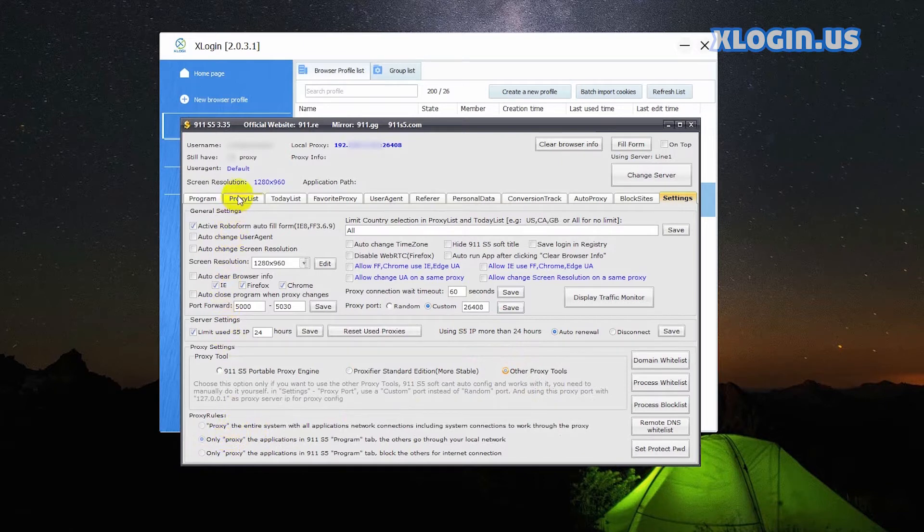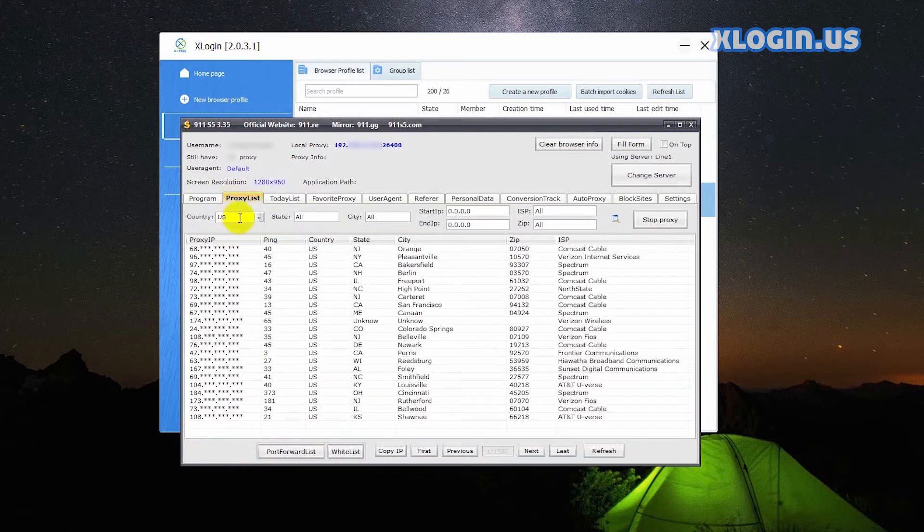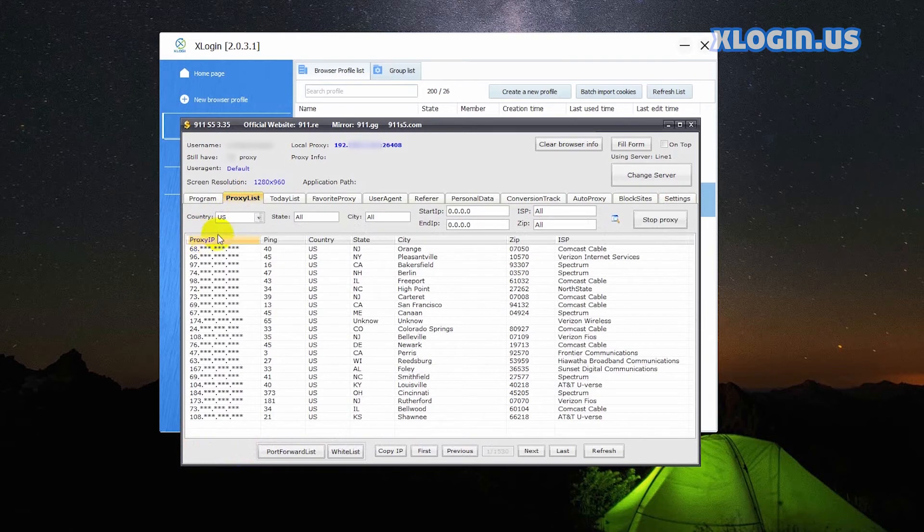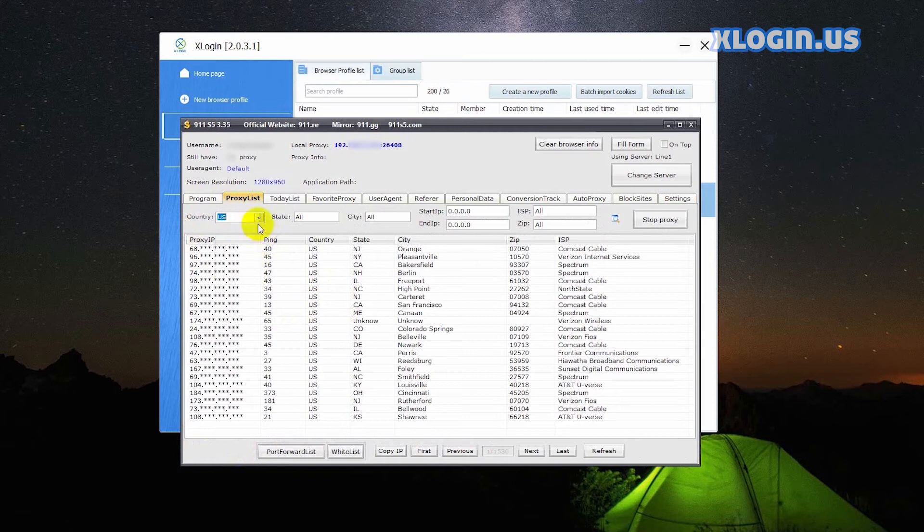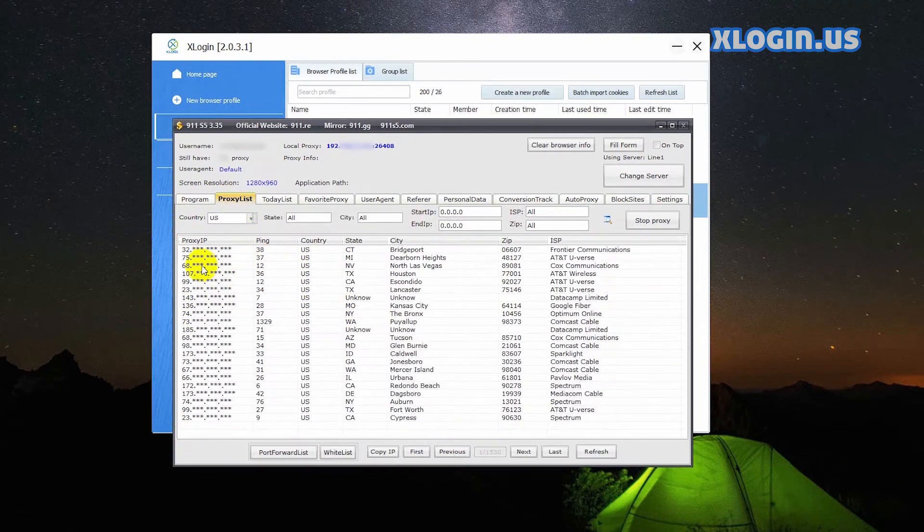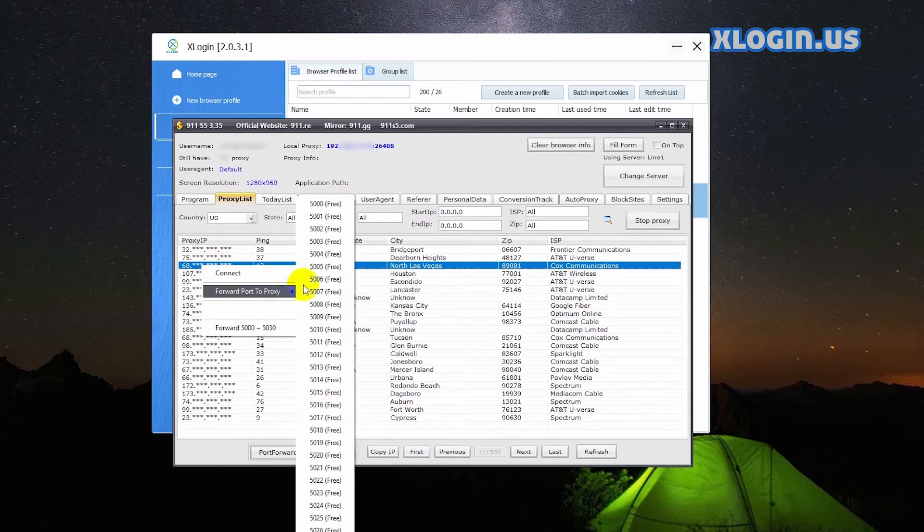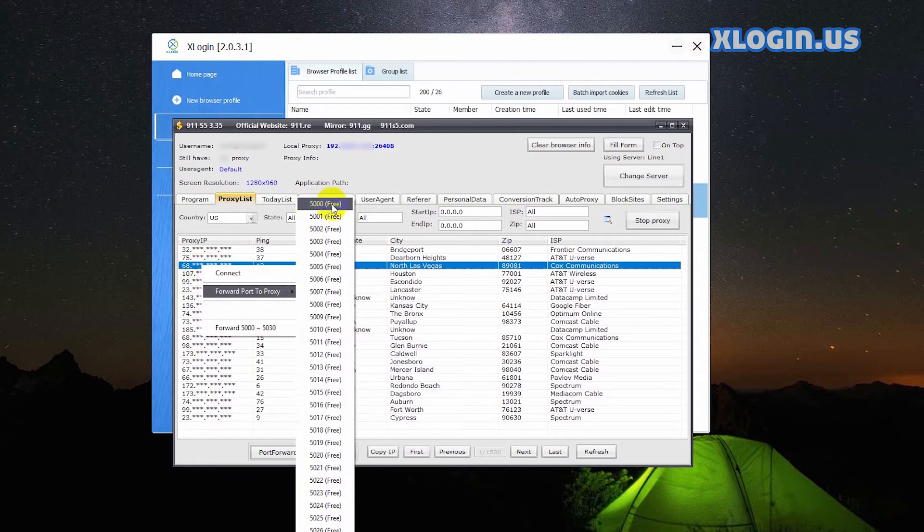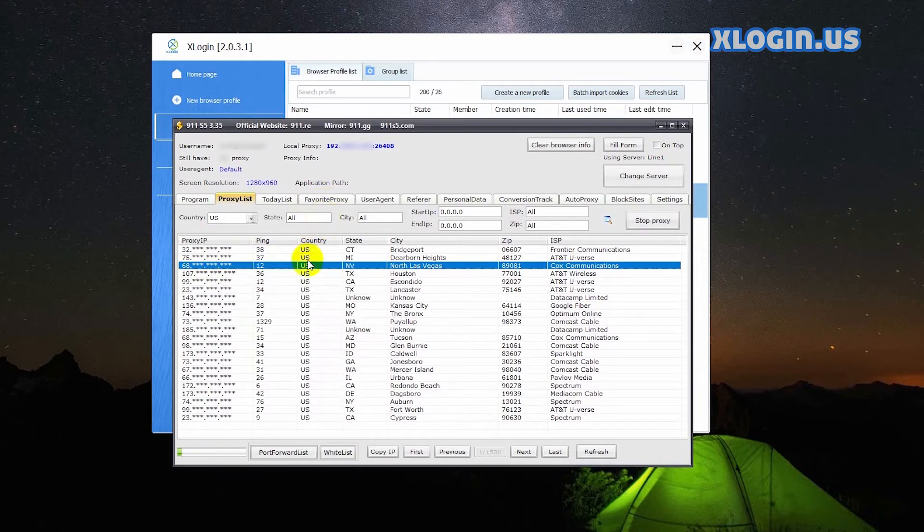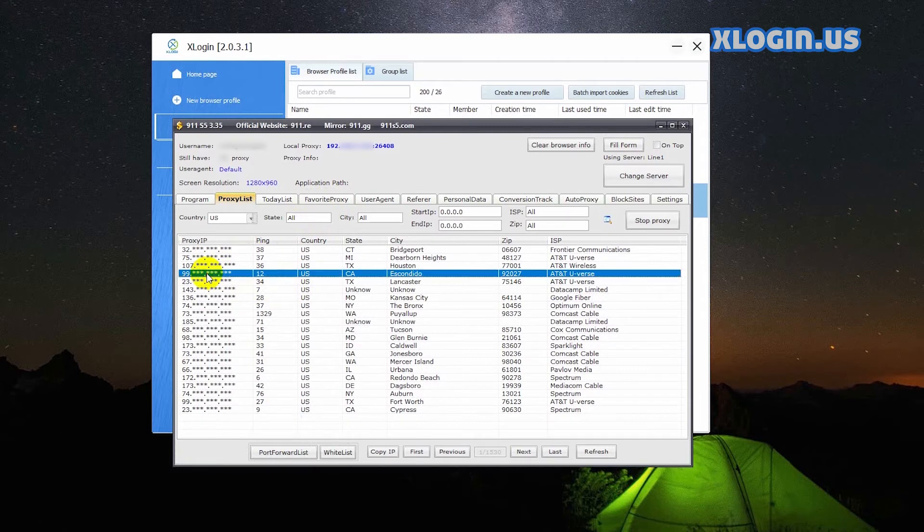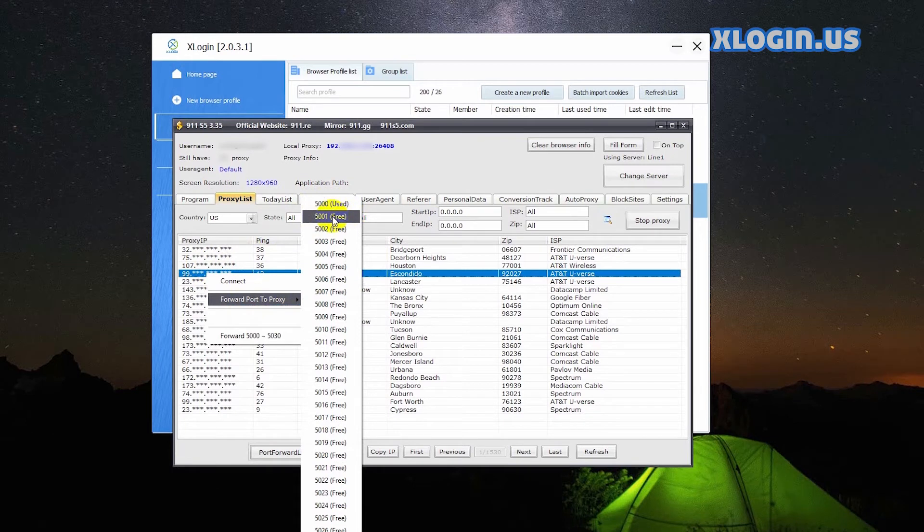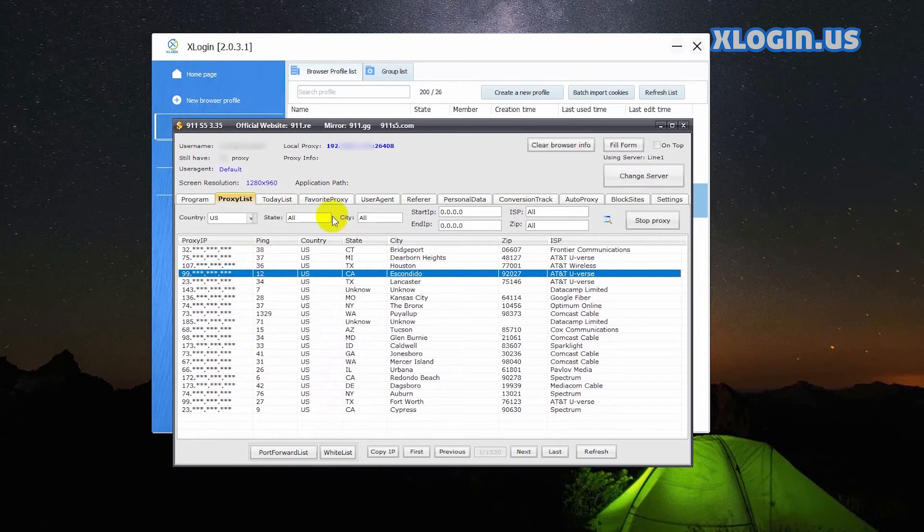Go to the proxy list tab. You can choose the country based on your needs. I choose the US. Click refresh, select an IP, right click, slide to forward port to proxy, then choose one port for this IP. Select another IP, slide to forward port to proxy, then choose another port for this IP.